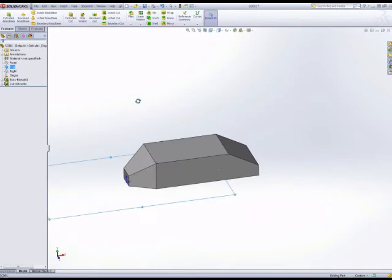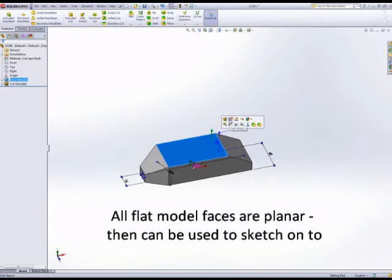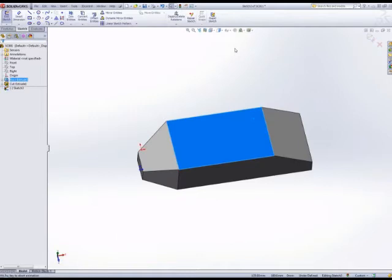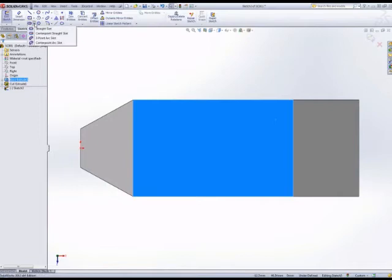A flat surface on a model is a planar surface, so we can sketch onto it again. Just check you're inserting a sketch and not editing the base sketch for that feature. Here we're going to use the Slot tool.